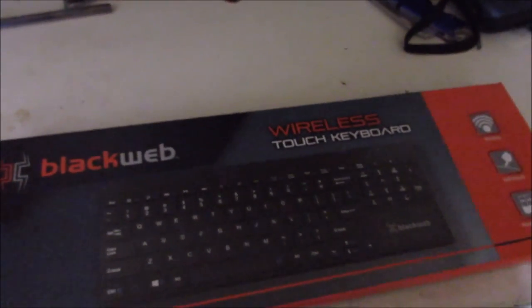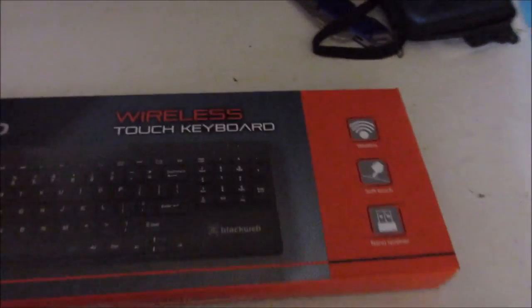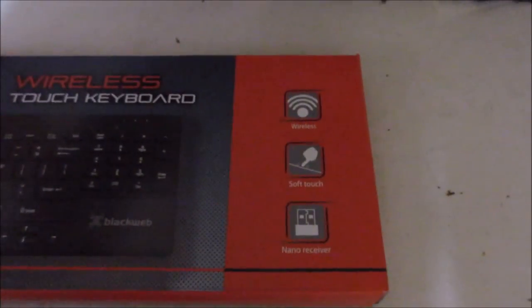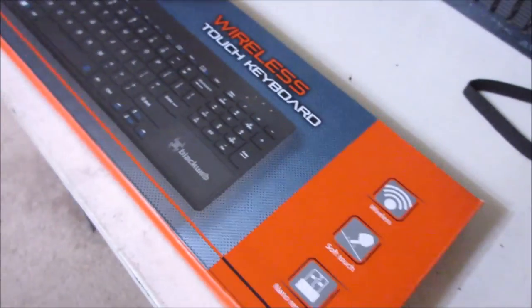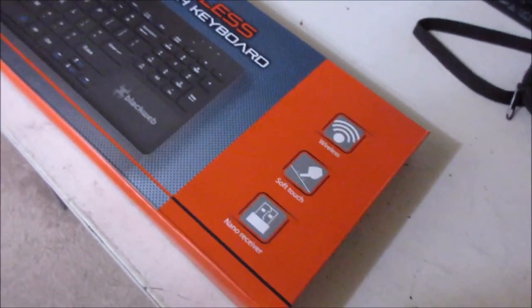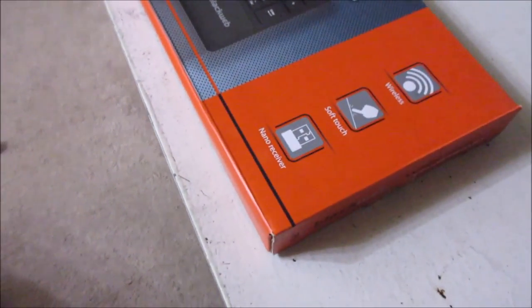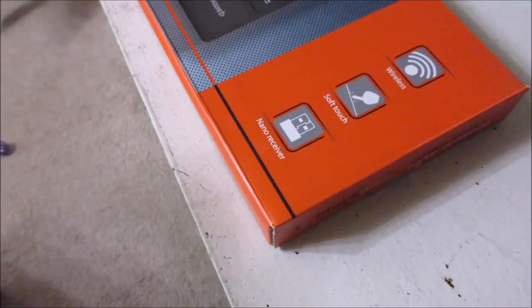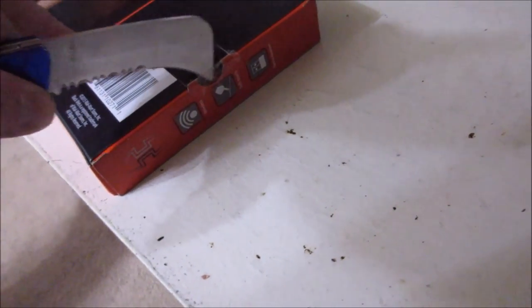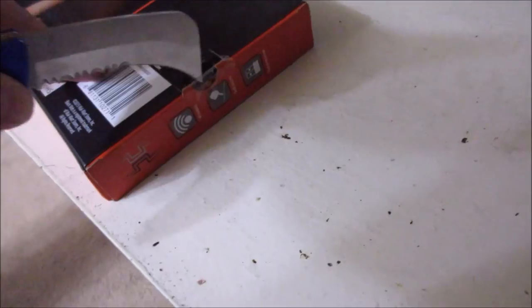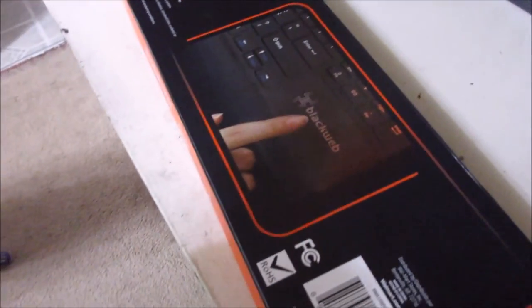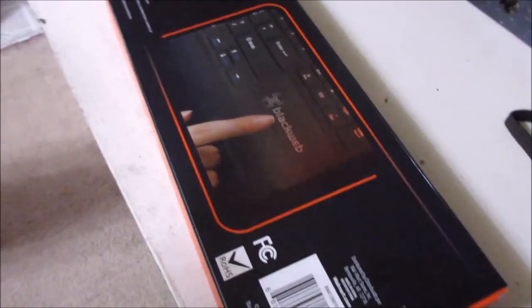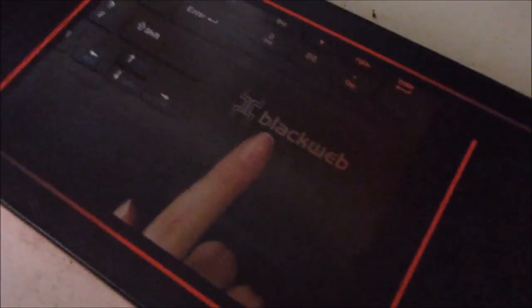That's what's happening right now. Hopefully the lighting is okay. Let me move, there we go, much better lighting. I'm using the wrong kind of knife for this. Let's see what's in here. I'll let you know what I think of it after I get it hooked up.